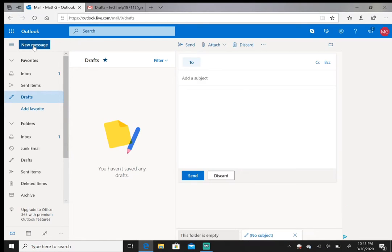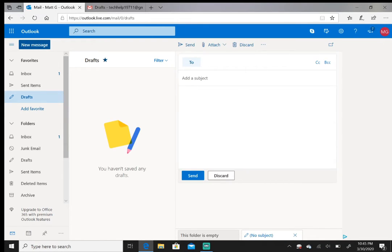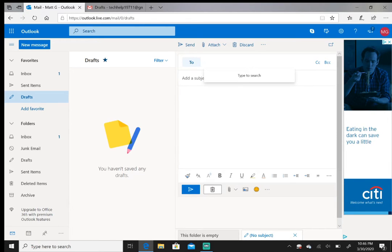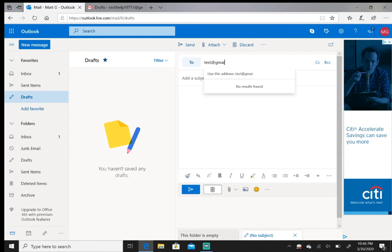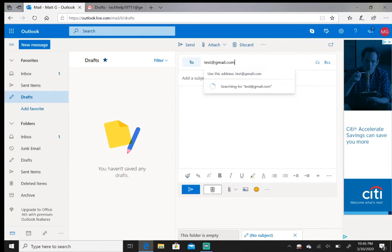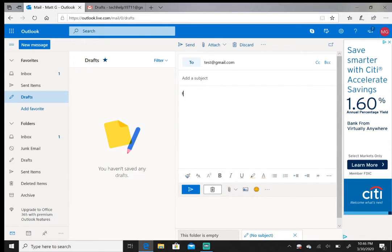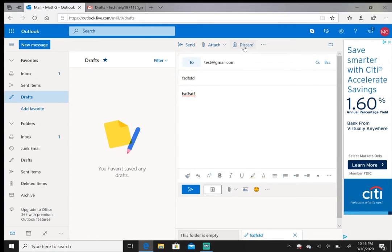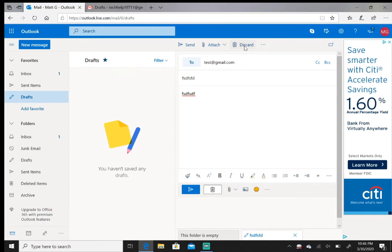You can put the recipient's email in the 'To' address, add a body, add a subject, and then you just hit 'Send' and it will go to your recipient. So I'll discard that message.